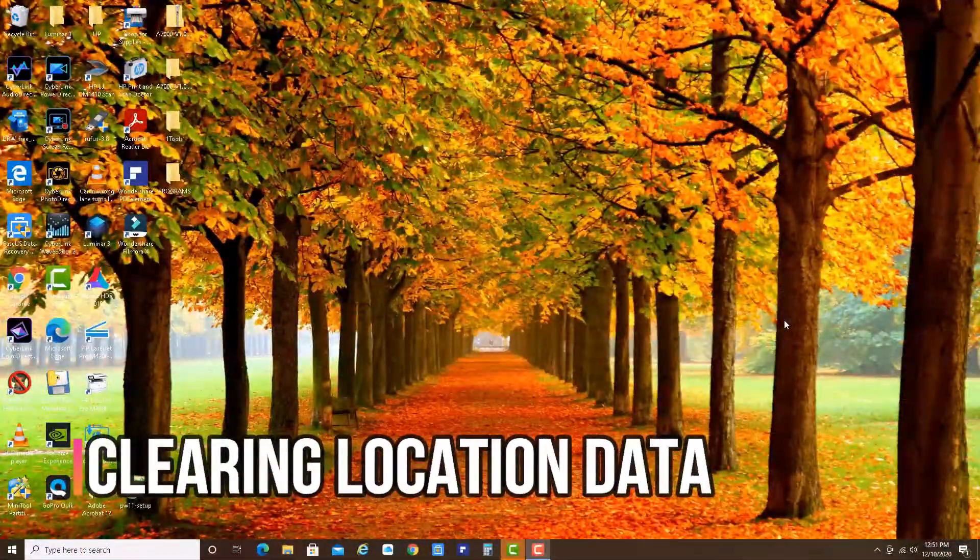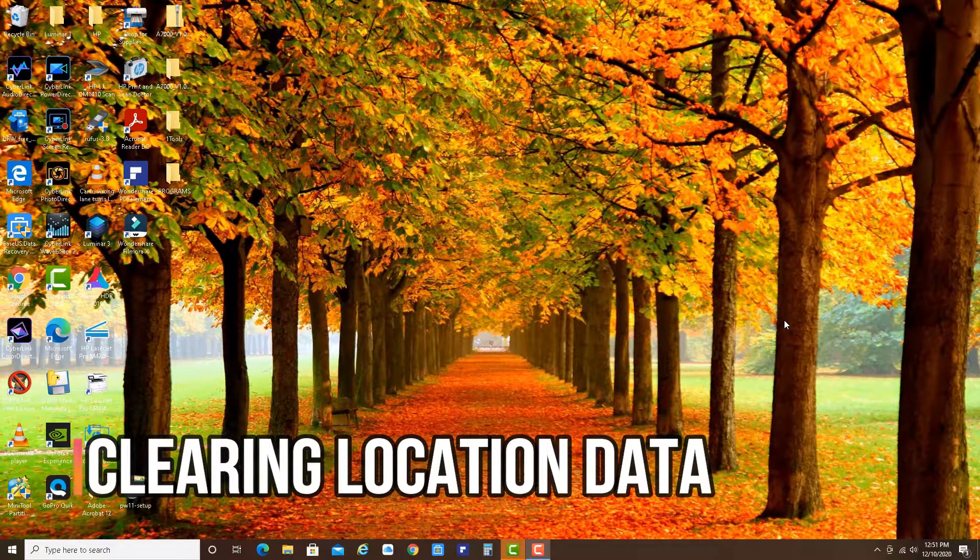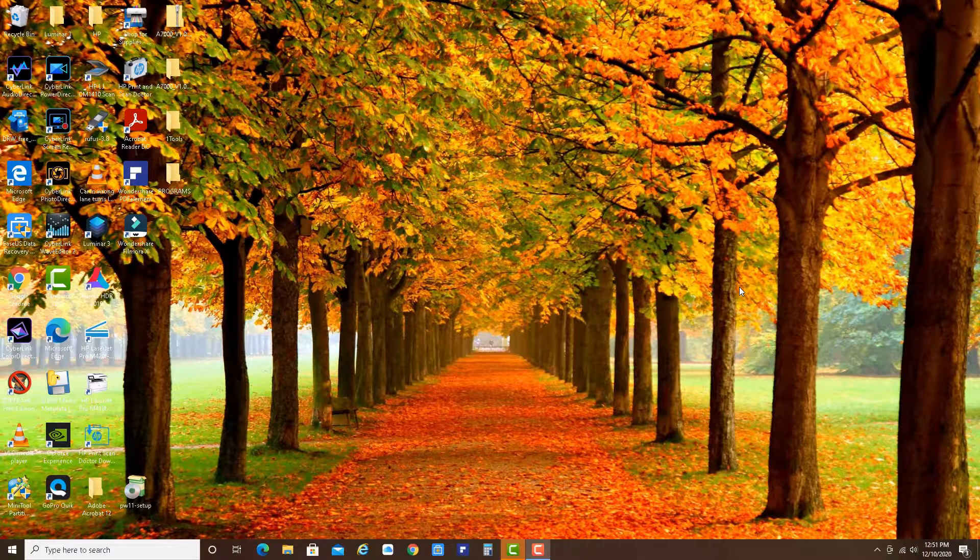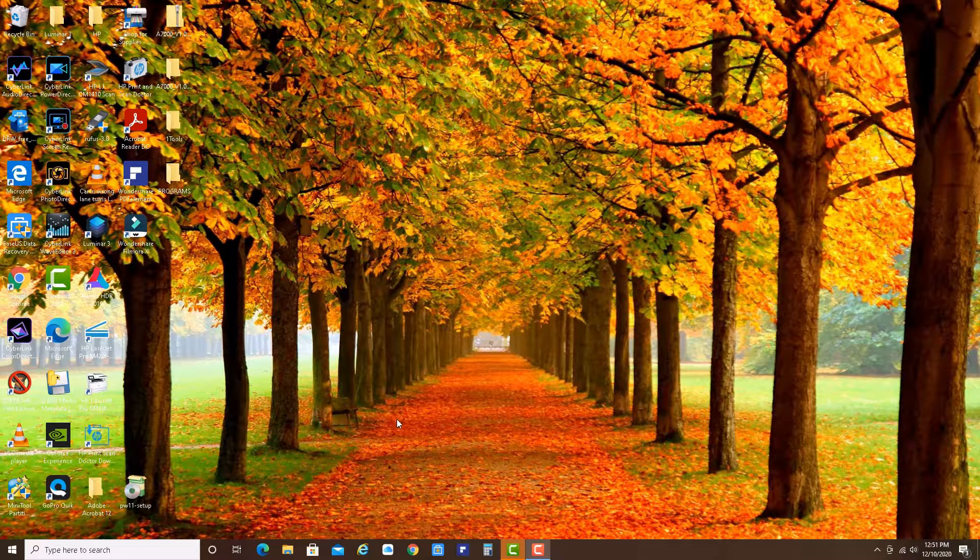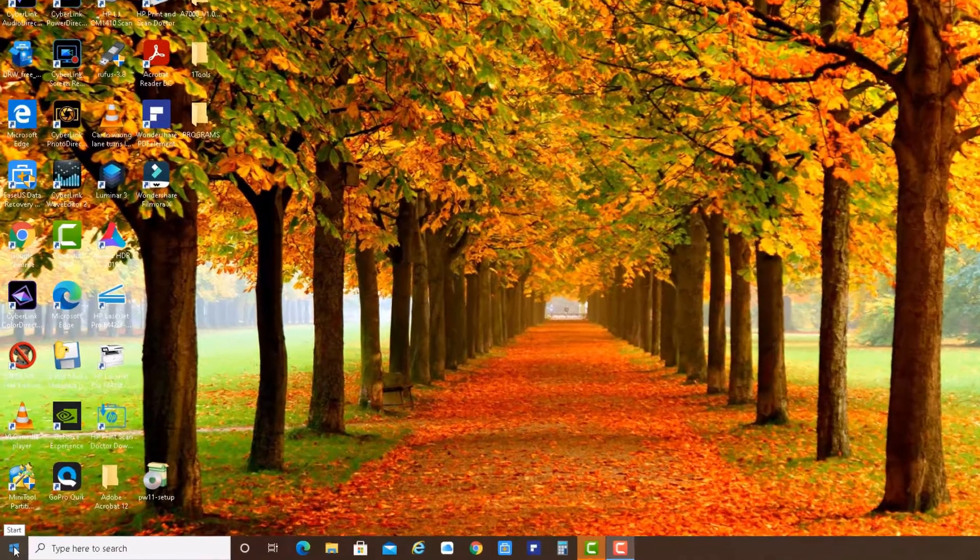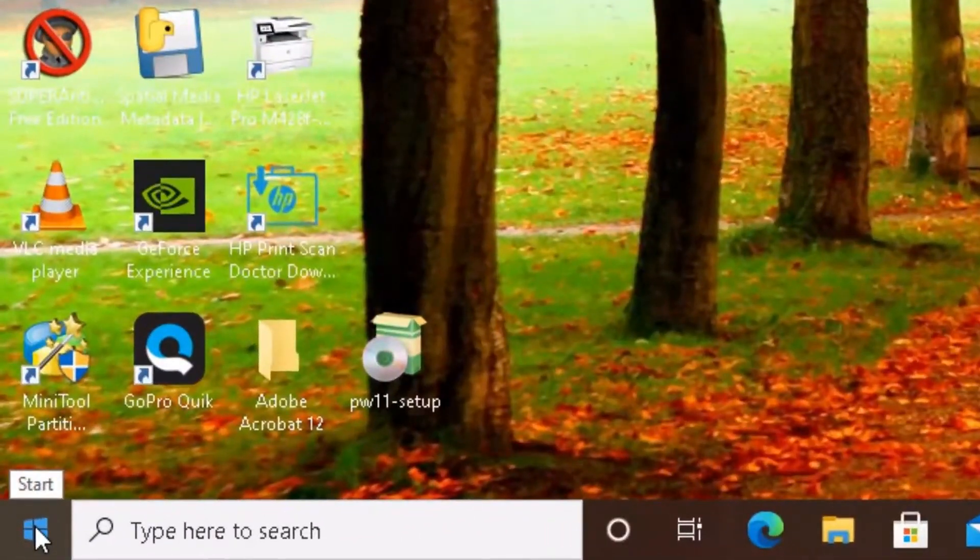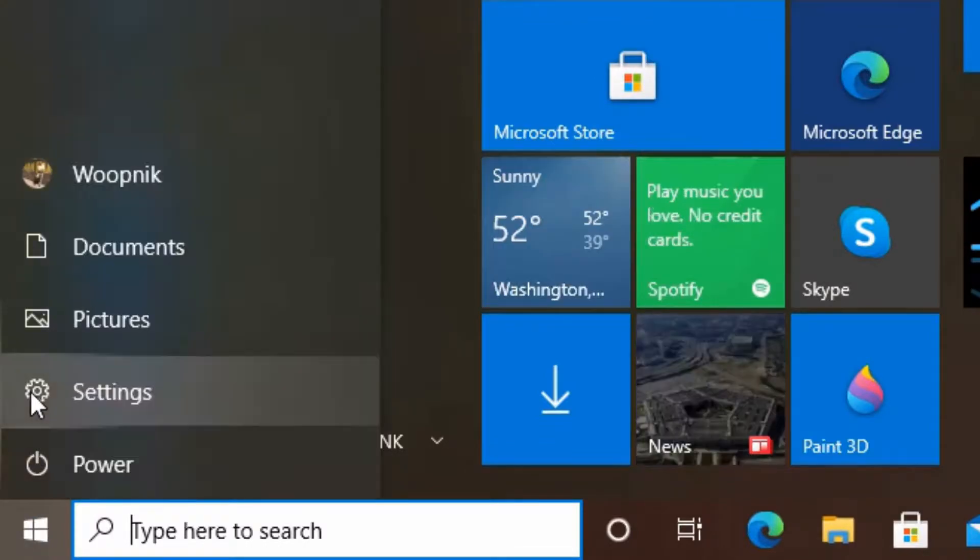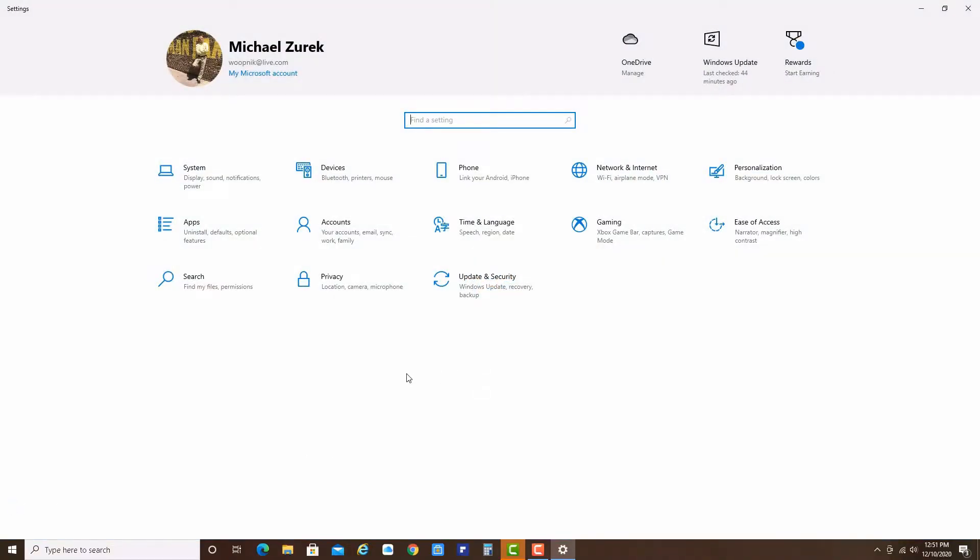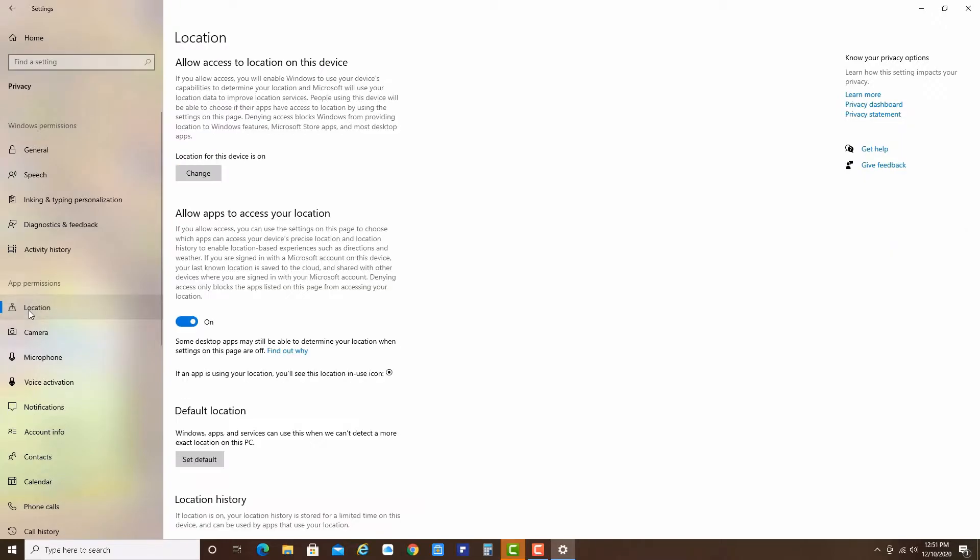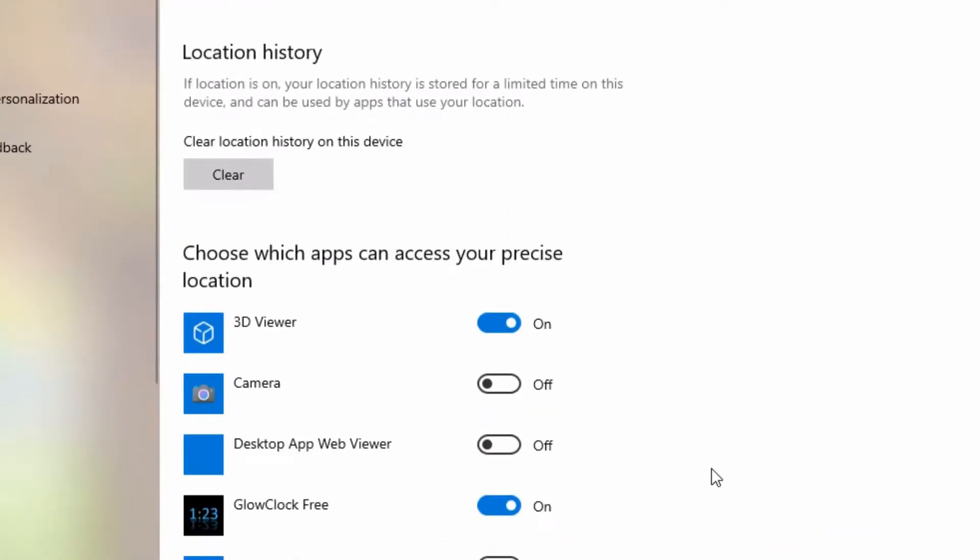And now we are clearing the location data on your computer. So please click on the start button. Click on settings. Please go down here to privacy. And then go down to location. Default location. Go all the way down.